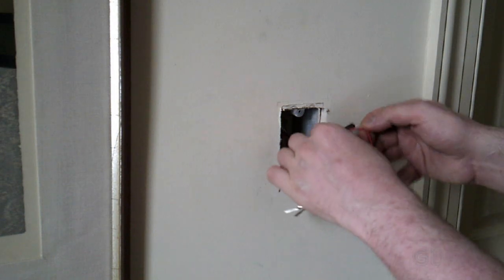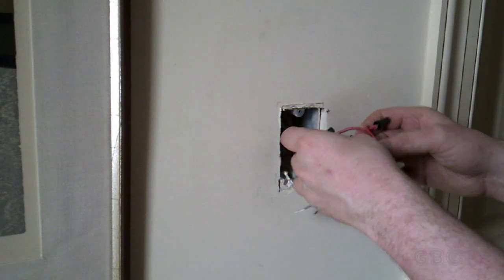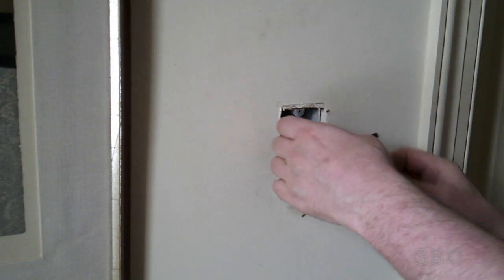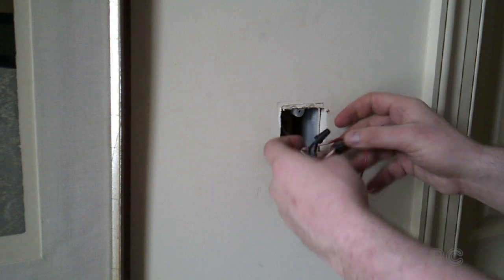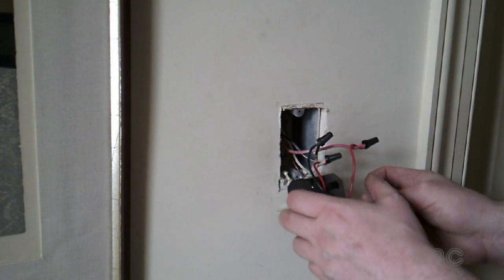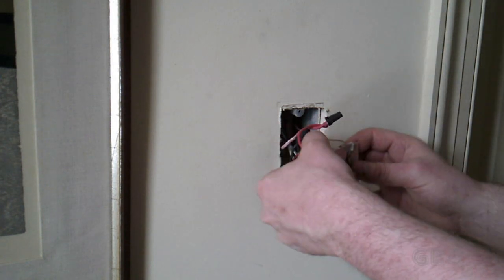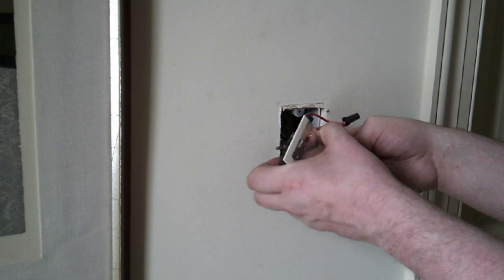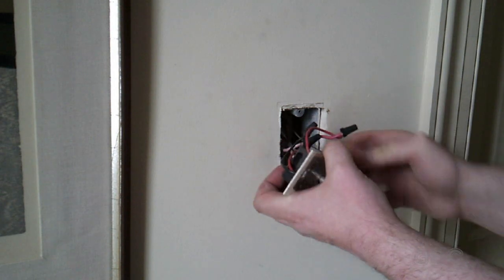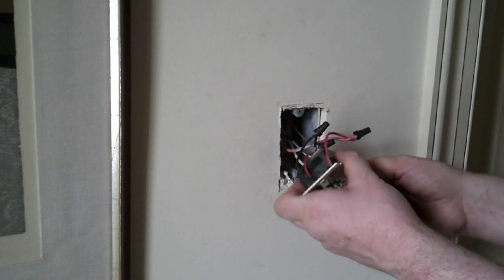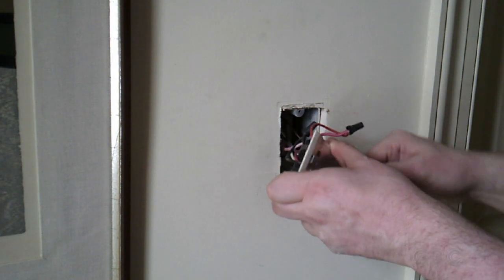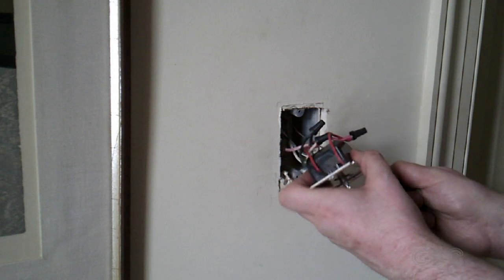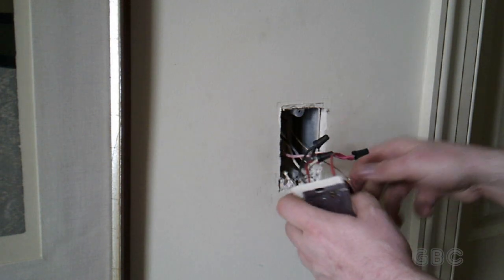The two red wires in this case are the traveler wires that go over to the other switch. The black wire is either the power wire or the feed wire to the light. And of course there's a ground wire which I am disconnecting right here.